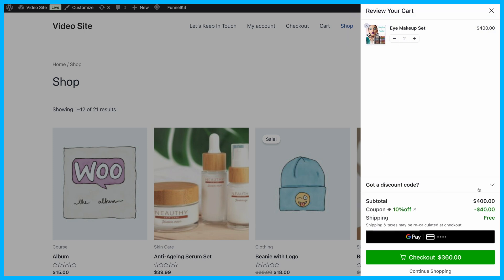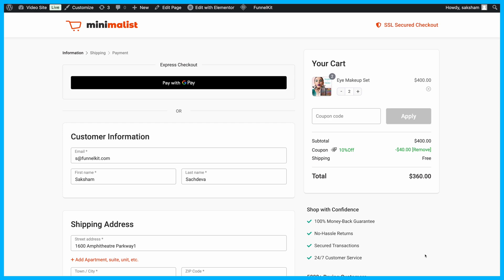Plus, users can go directly to the checkout page, skipping the cart page, which streamlines the buying process.